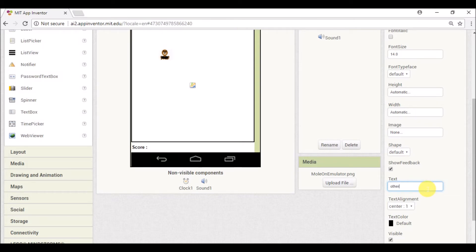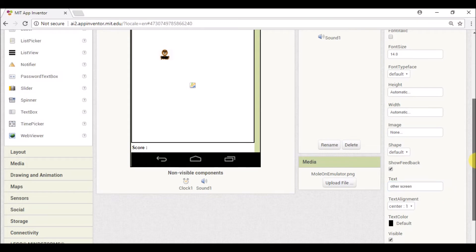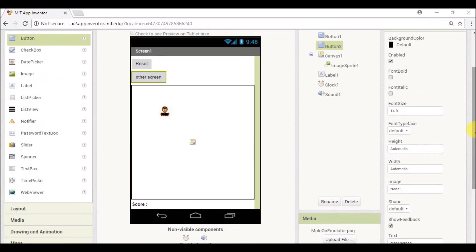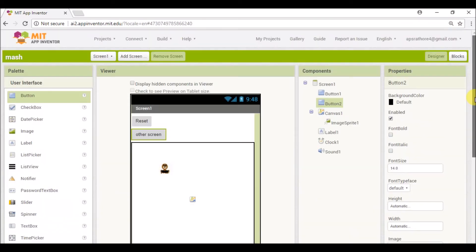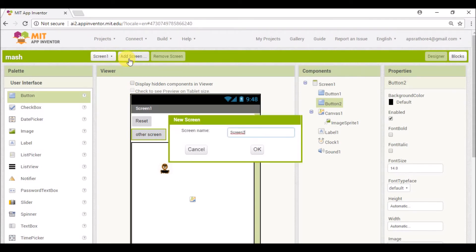Say 'other screen'. And then I'll click on Add Screen button. So this is Add Screen and you can give your name and click on OK.